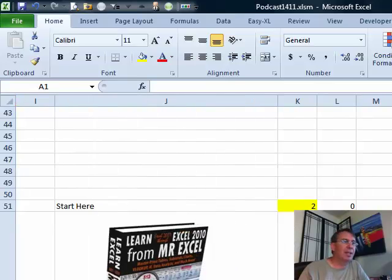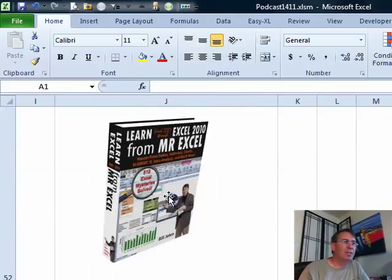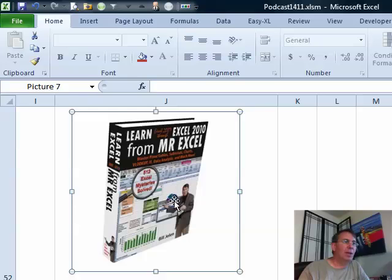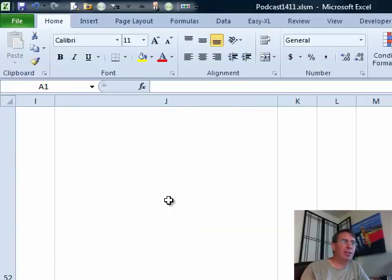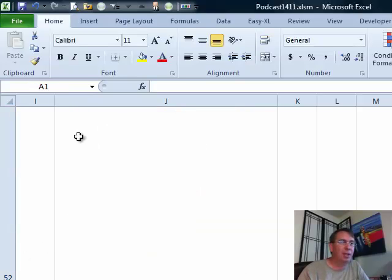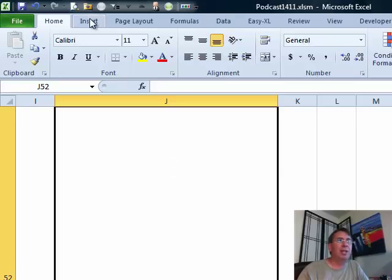So let's just start off here. We'll get rid of this picture. Let's say we start with one really tall cell. I make the cell very tall. I want to insert a picture in that cell.